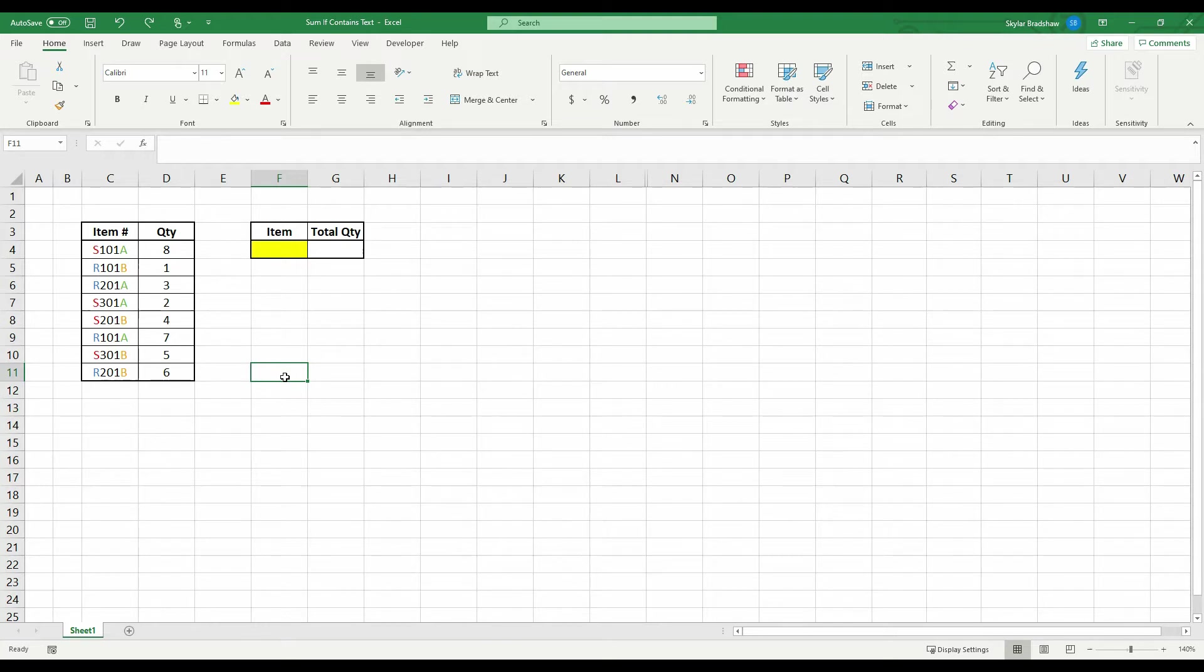I will also reveal how we can enhance the SUMIF function to create criteria that matches values beginning or ending with a specific text.